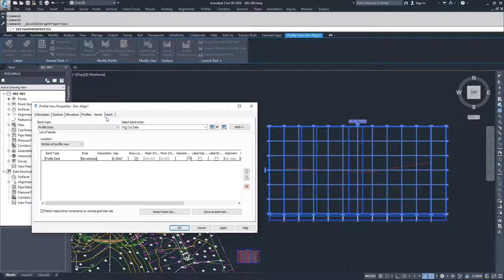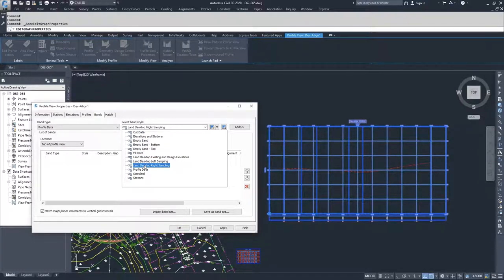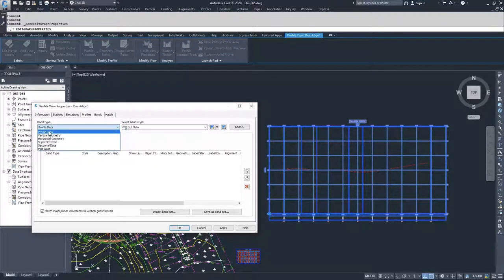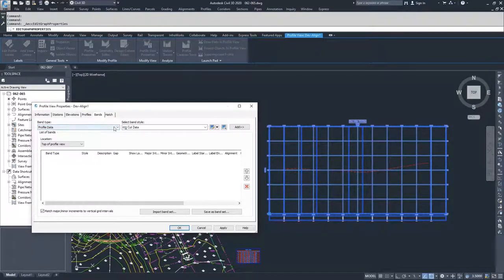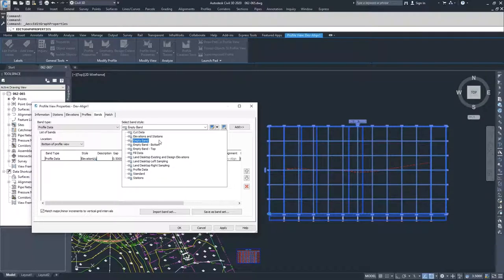Moving on to Bands — now we can talk about bands. The bands are the information at the very bottom of the window. You can also apply bands to the top of the profile view, and as you can see, we have none applied there. If we select a band type, we can choose a band style and add it to our profile view window, applied to the top or bottom. You can get information such as profile data, vertical geometry, horizontal geometry, super elevation, section data, and pipe data — each with a specific band style associated with it.